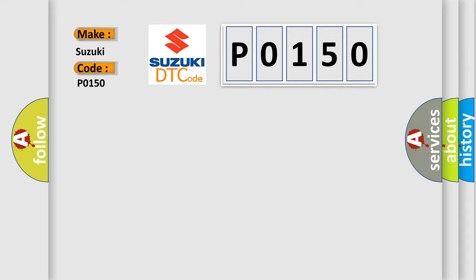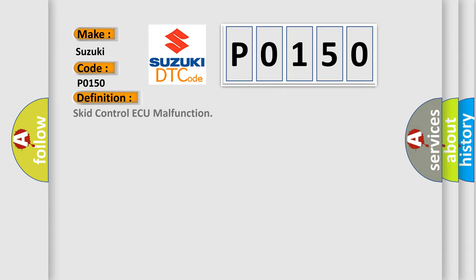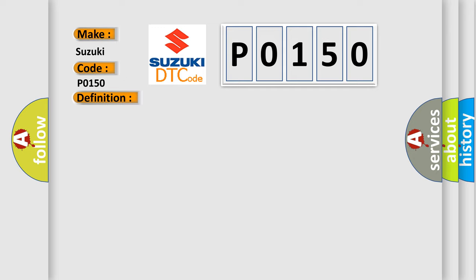The basic definition is: Skid Control AQ malfunction. And now this is a short description of this DTC code: Malfunction in the Skid Control AQ.